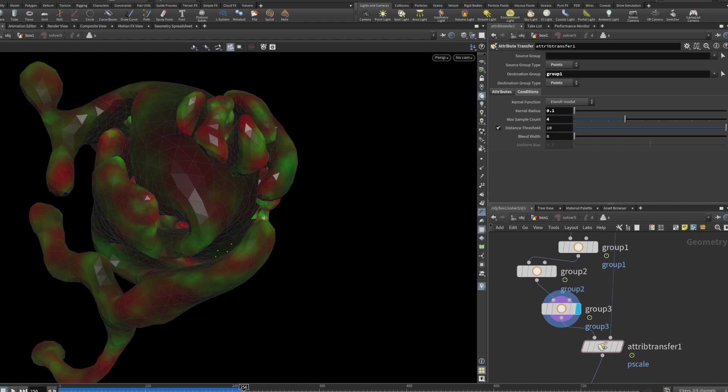Welcome back to another Houdini tutorial or model showcase. This is about differential growth — I might be the case that you could call it that. I don't actually know for sure, but in terms of its style it is quite similar, and I haven't seen a tutorial on that yet.